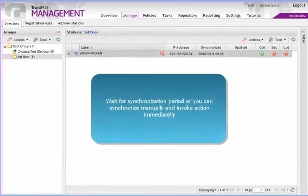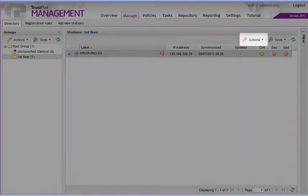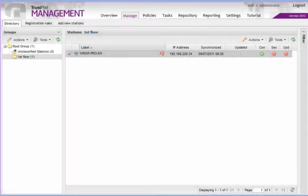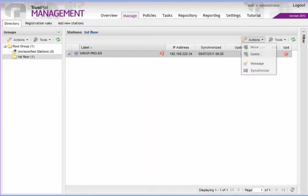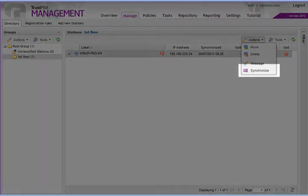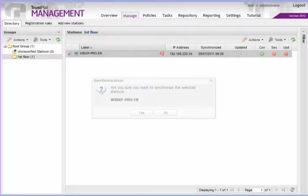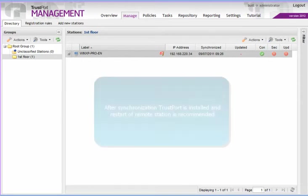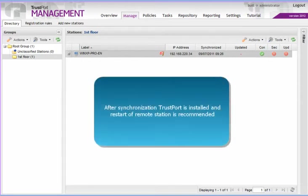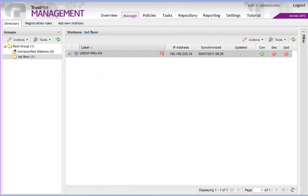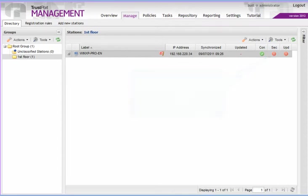Wait for the synchronization period or you can synchronize manually and invoke an action immediately like this. After the synchronization, the software gets installed on the remote computer. Restarting the computer is highly recommended. Notice the icons in the columns to the right. They show the status of the given computer.